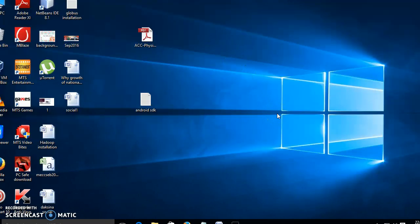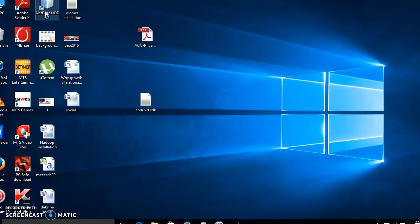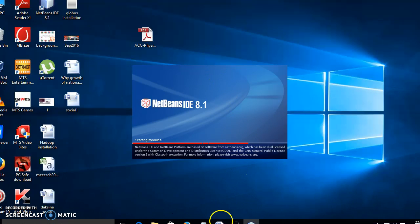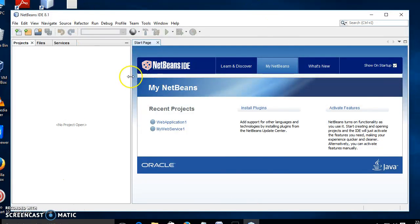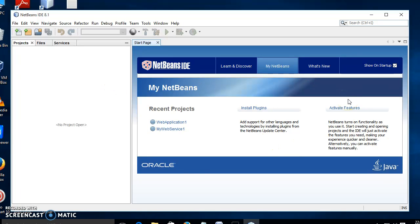Hello there. Now we are going to see regarding web service for calculator creation. For that we are going to make use of the NetBeans software. So let us select and open the NetBeans software. For creating the web service calculator we have to follow the following steps.